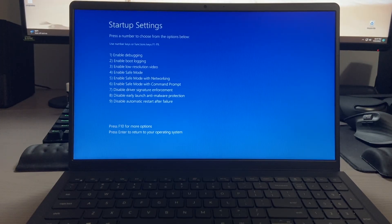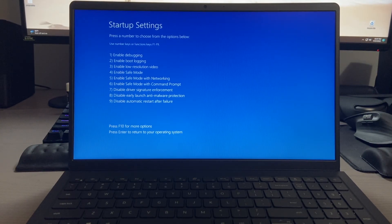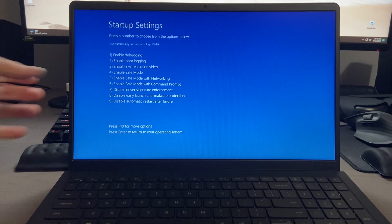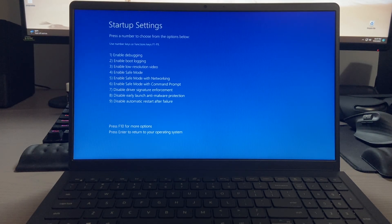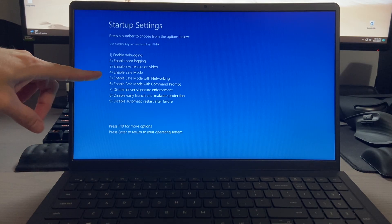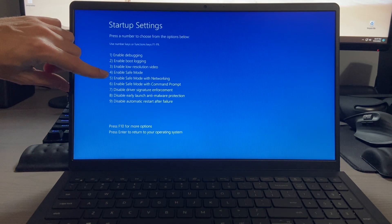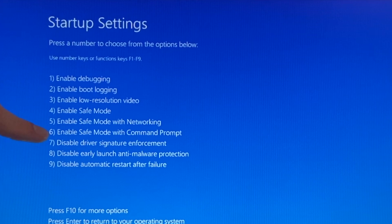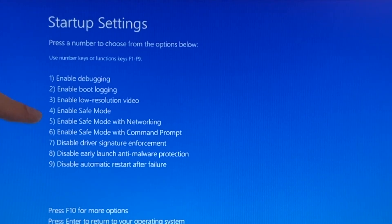After a moment, you'll come up to the startup settings menu, and as you can see, we have a couple of choices. You can either use your number keys or your F keys to select the choice you'd like. In this case, we'd like to select safe mode. We have a couple of choices: we have regular safe mode, safe mode with networking, and safe mode with command prompt.